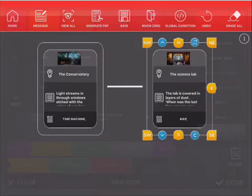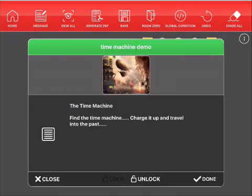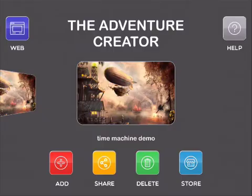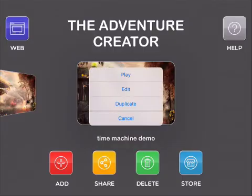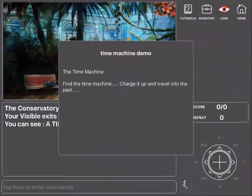Now we can actually play this game. Don't forget to tap save. Tap done. Now we'll go in here and play our game.